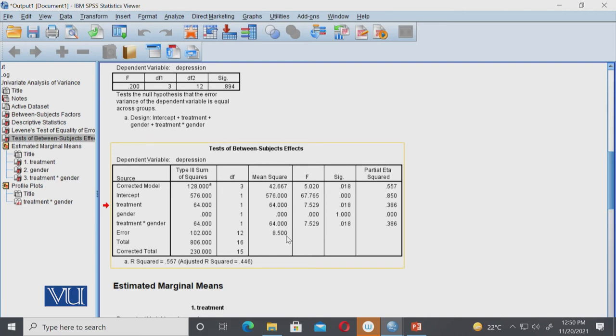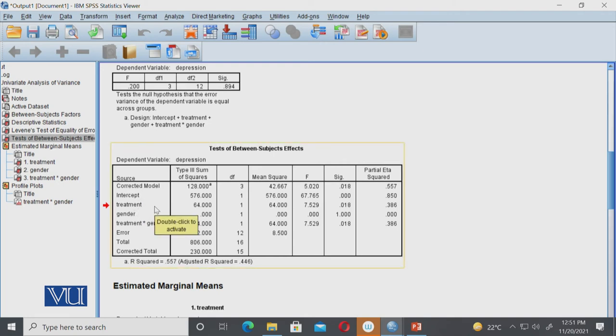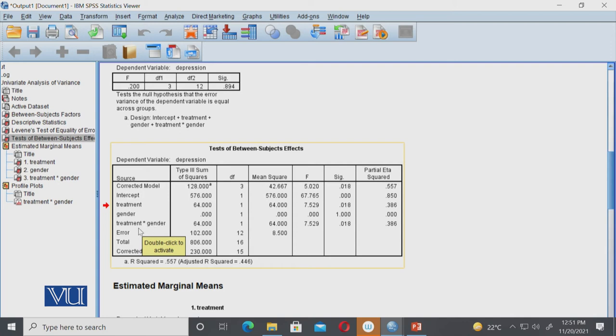So this is the main table for two-way analysis of variance, where it gives us both independent variables—treatment and gender. It gives you main effects as well as interaction effects. Treatment × gender means this is the interaction of both variables.